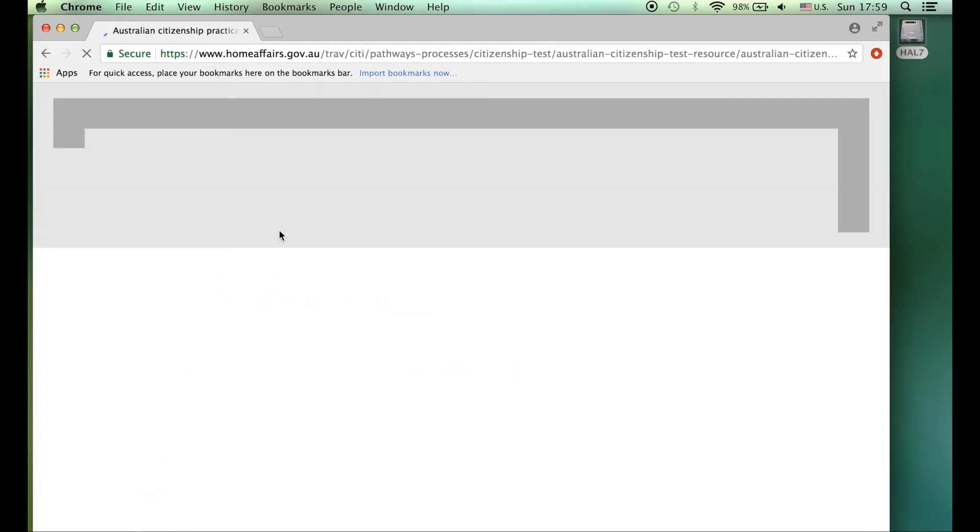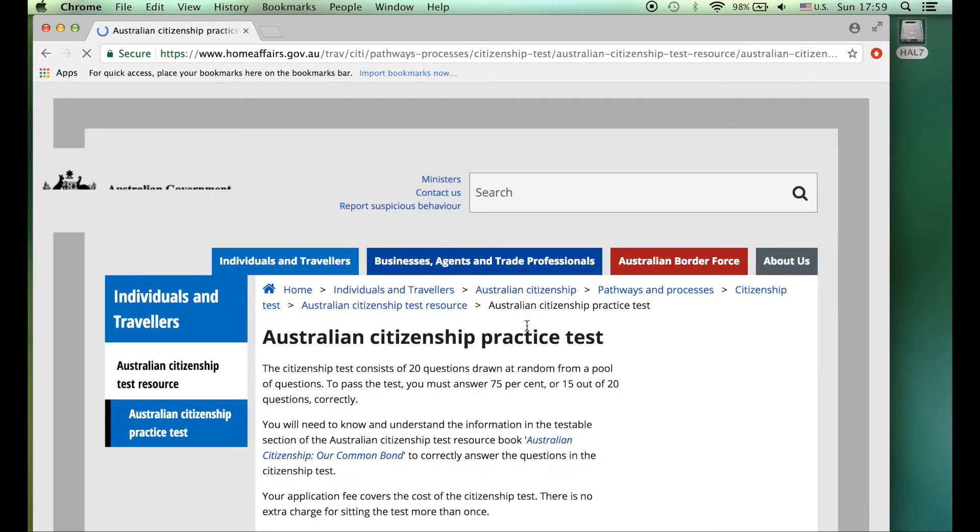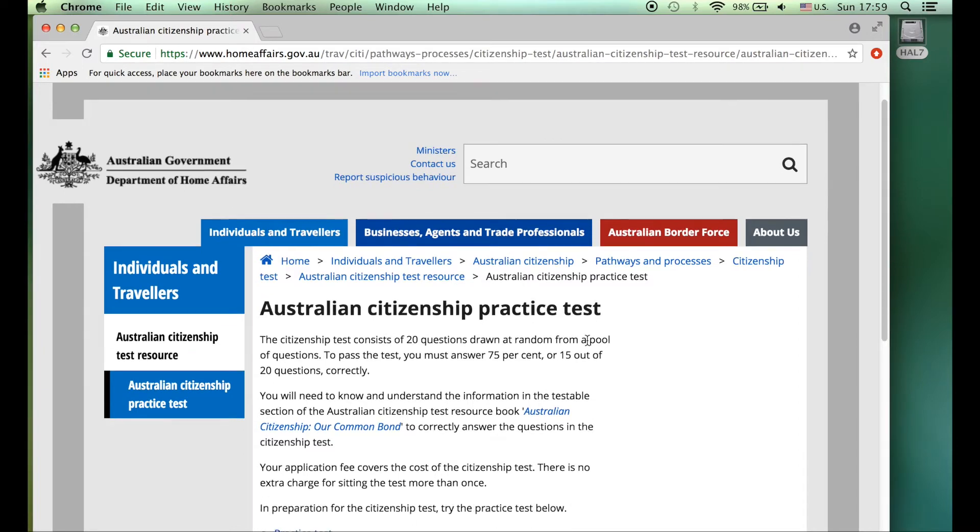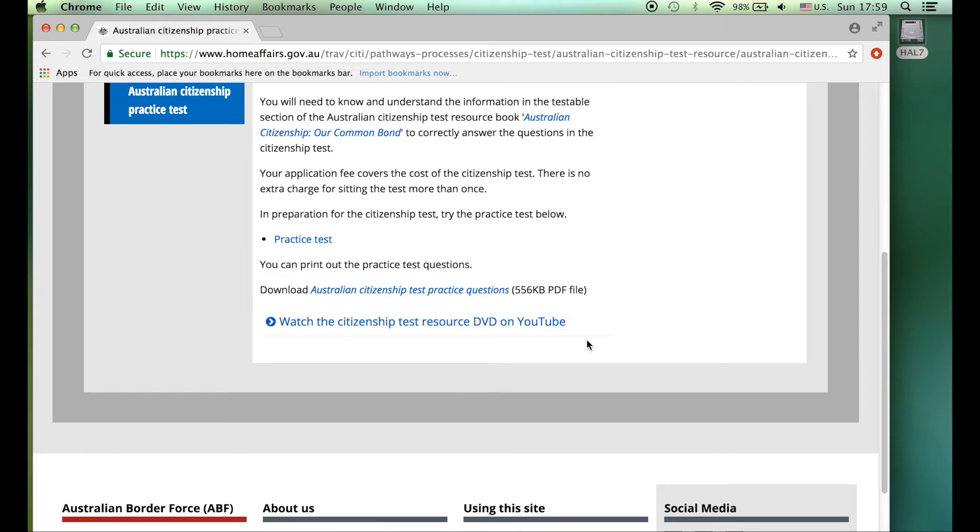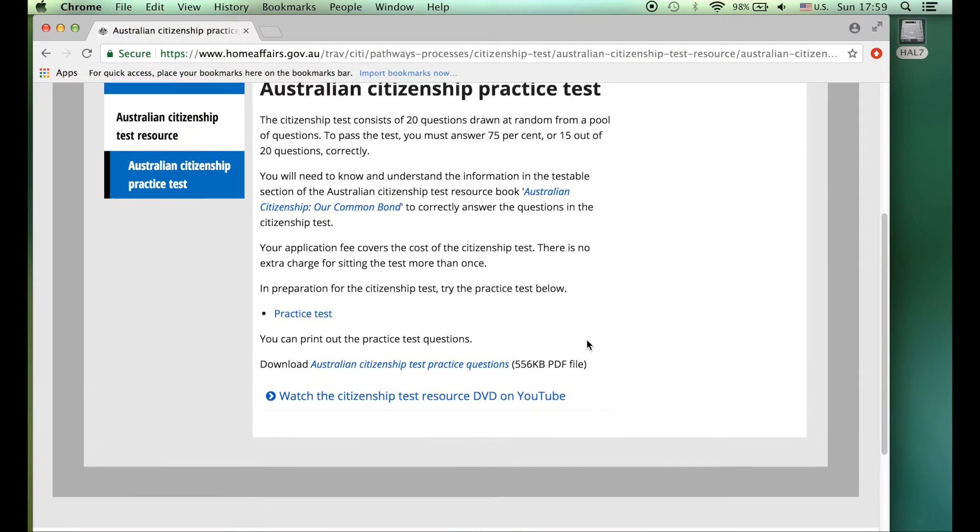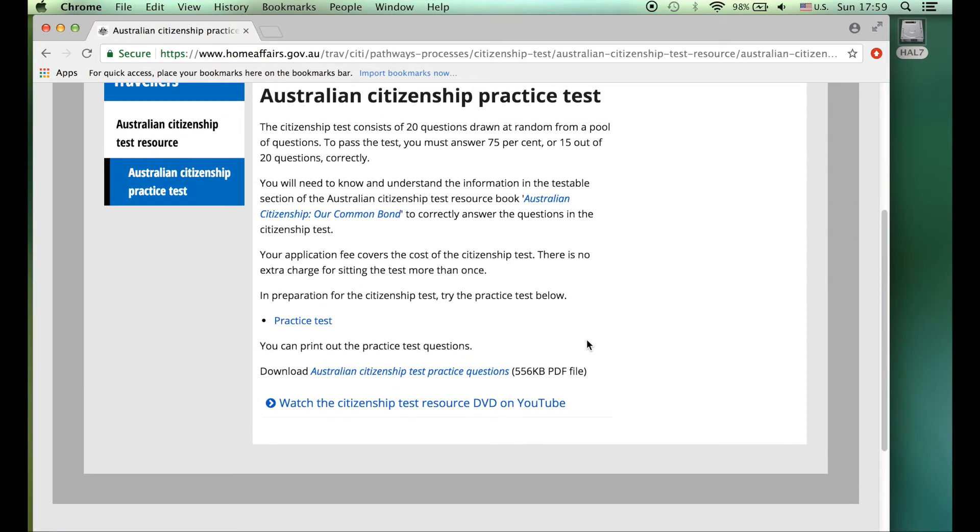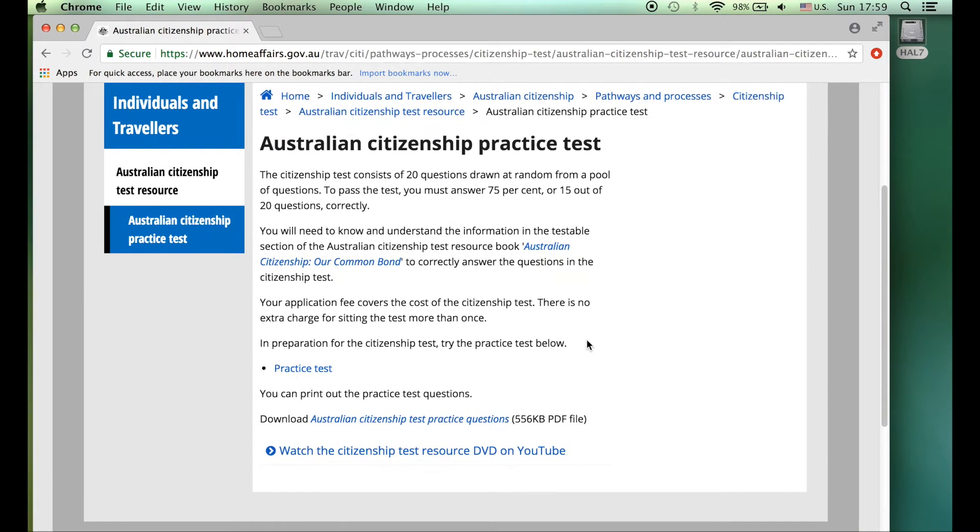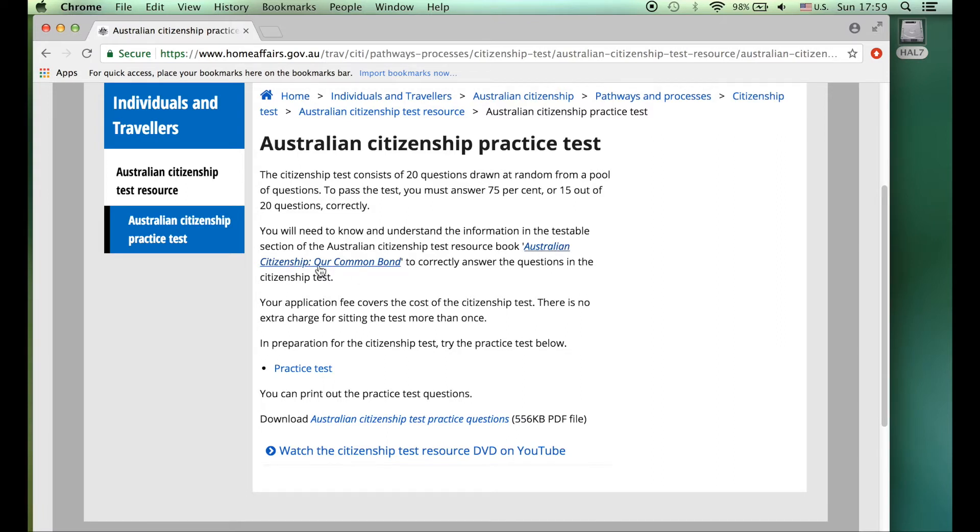And open that up. So you've got what's important is that you've got Australian Government Department of Home Affairs and Australian citizenship practice test. So today we're not doing the practice test itself, we're trying to get the book for the test in your language, Dari.